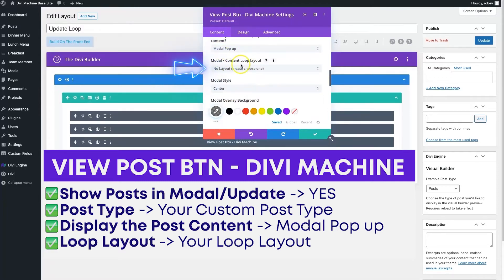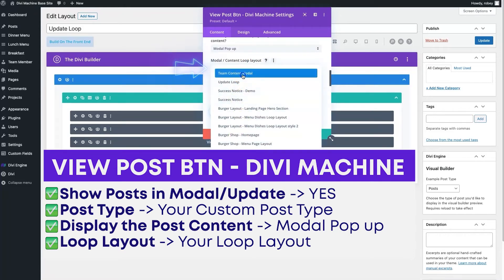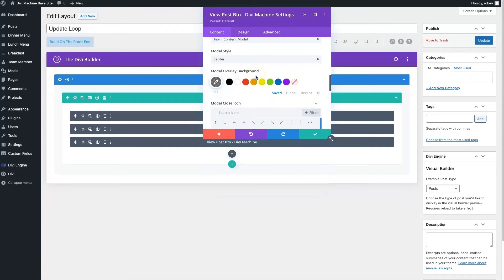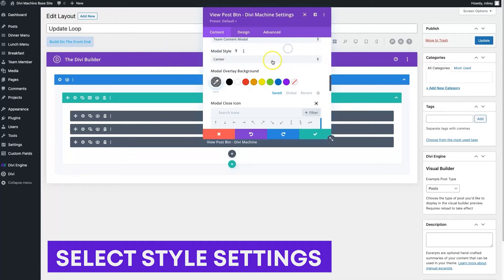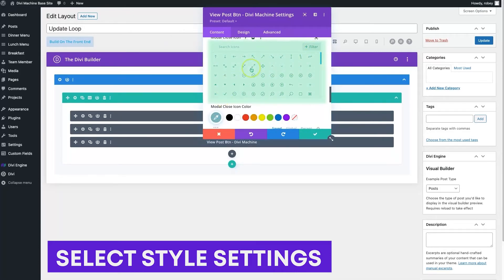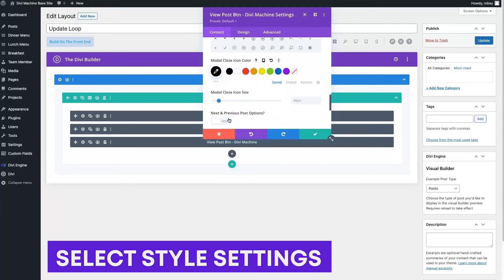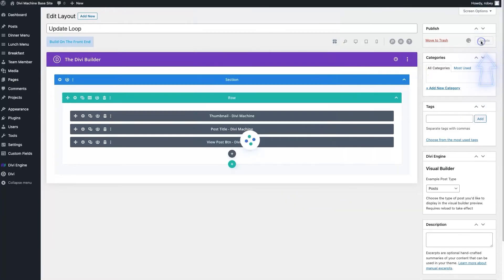You need to define the modal content loop layout — that's another loop you need to create. All I need to do is select my 'team content modal' here. Now you can modify the modal style: where it displays (side or center), change the background color, and change the close icon. I'm going to make my icon color black and make it 68 pixels large. That's really it — I'm going to click yes and update this loop.